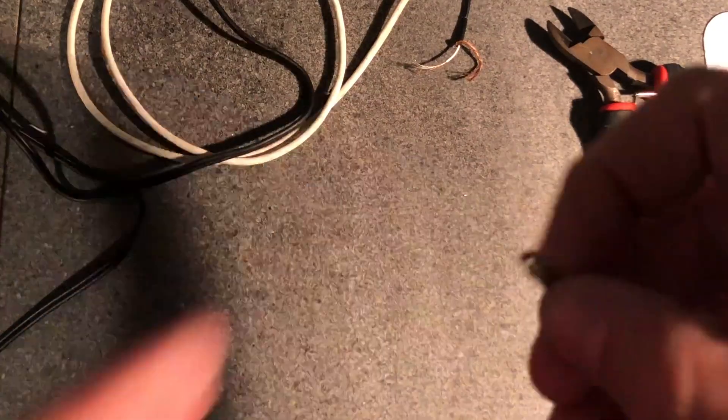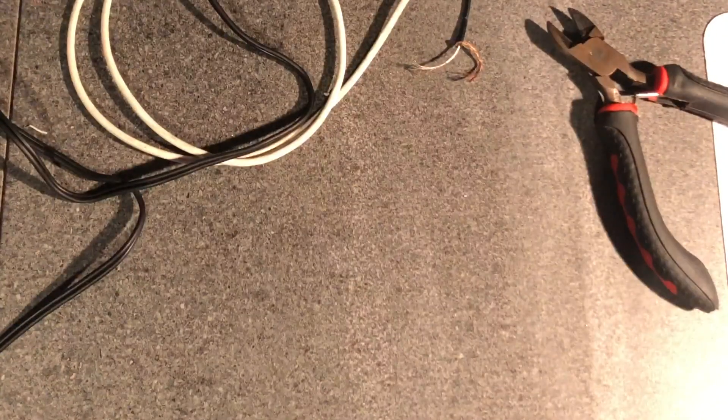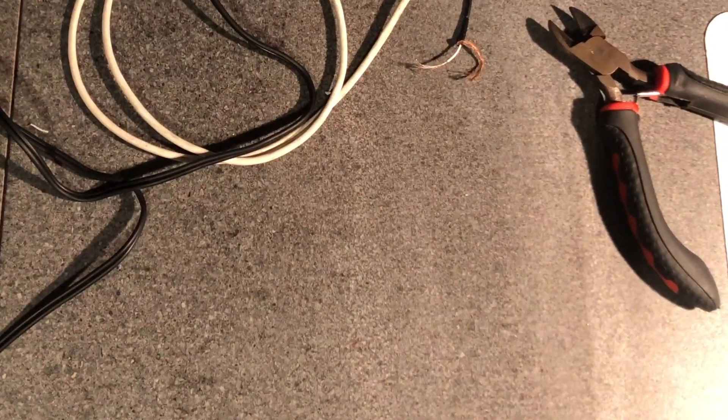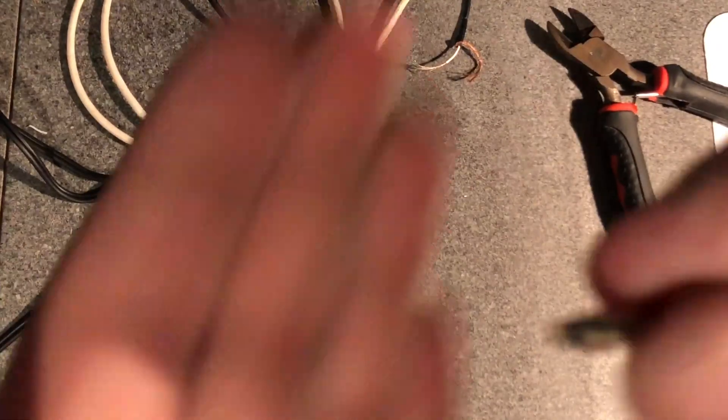Now somehow I managed to break the end off of the aux cable.